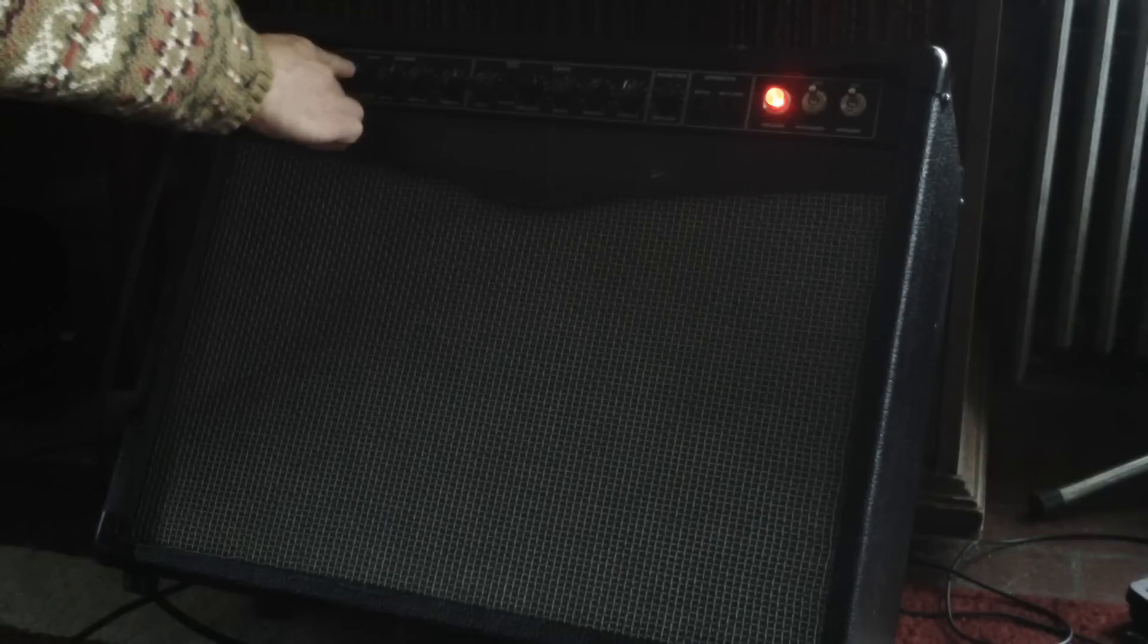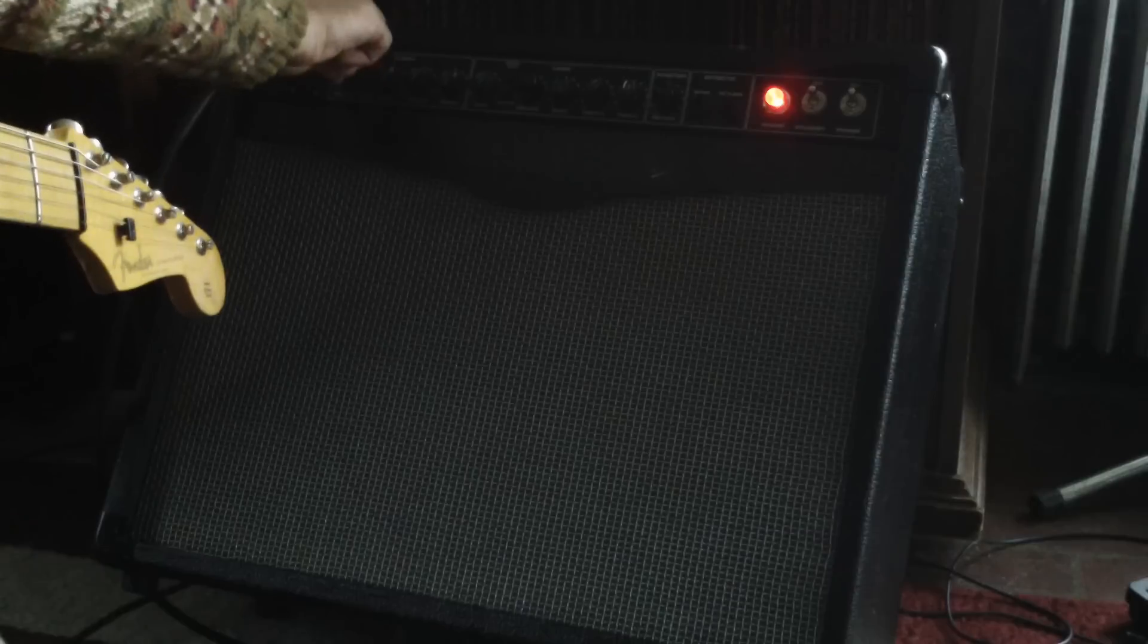Alright, so this is the Strat. I'll do the same thing, clean channel. Alright, so we'll turn that up a little bit. These strings are pretty dead so the tone's not that great but...